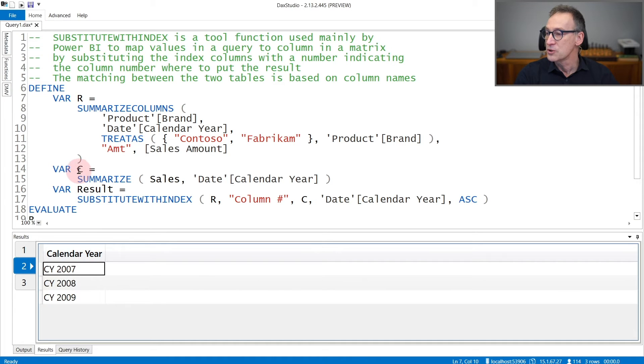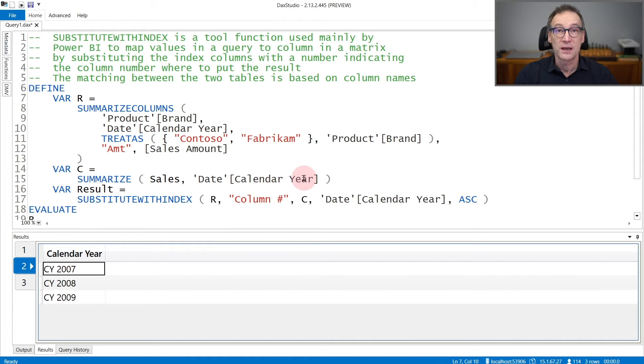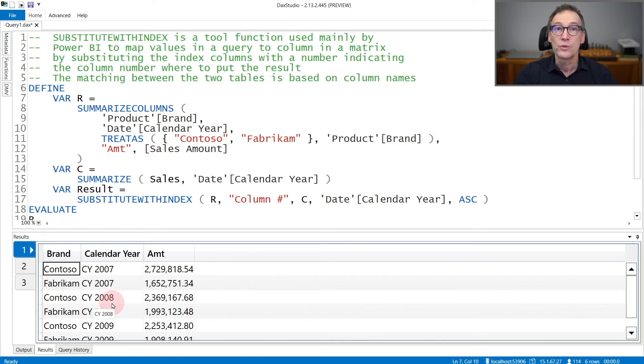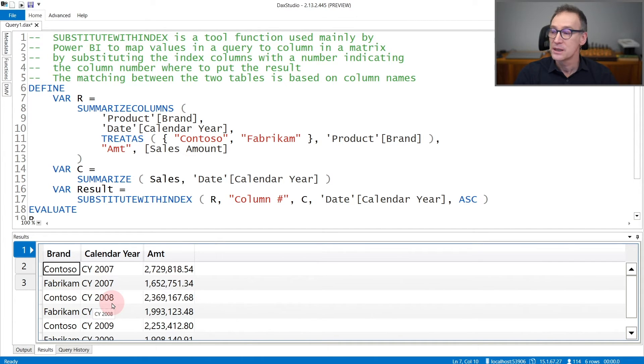What we do is first compute this second variable, which is called C, that only retrieves the values of the calendar year. And finally, in this query, we will replace the calendar year column with the column position in which to show the value. This is exactly what SubstituteWithIndex does.